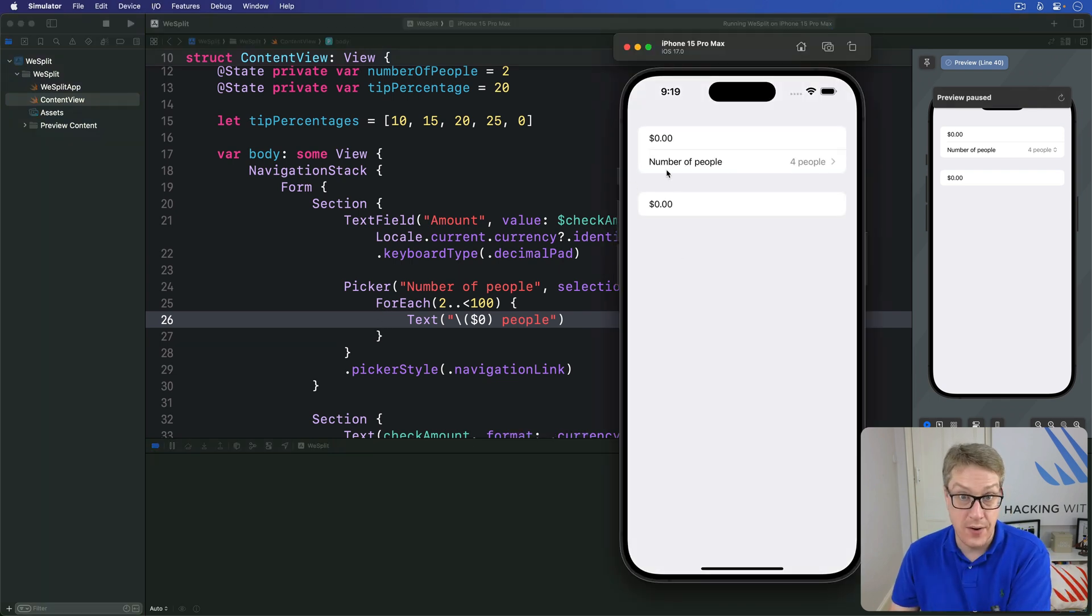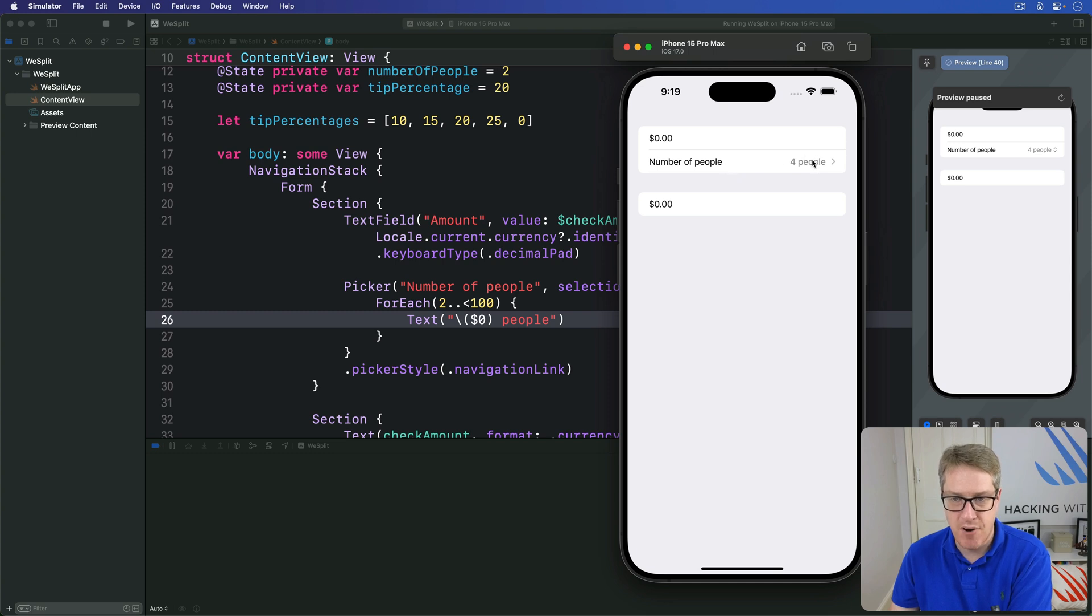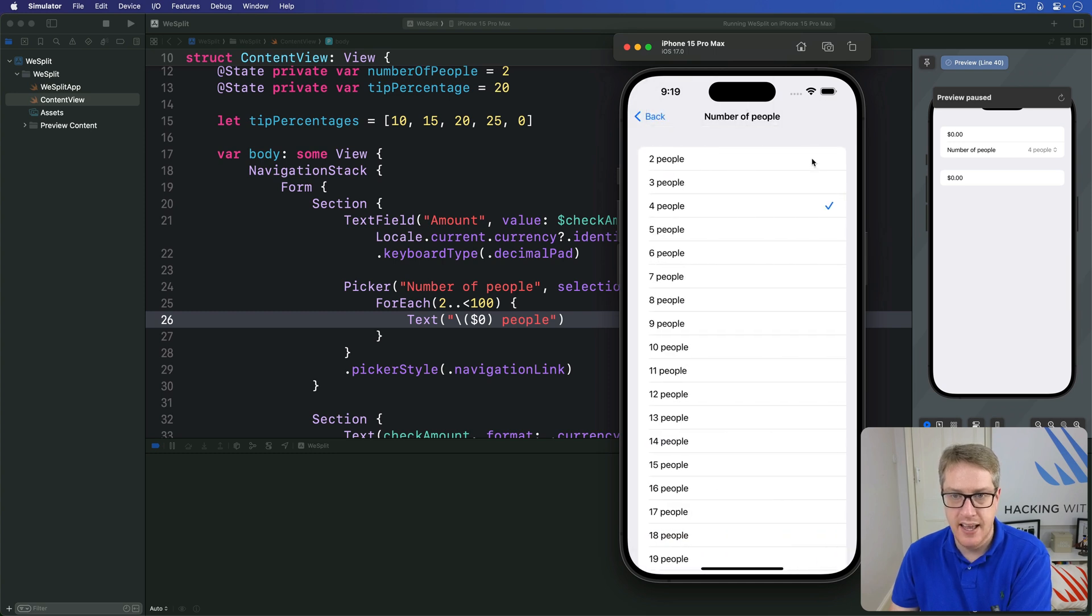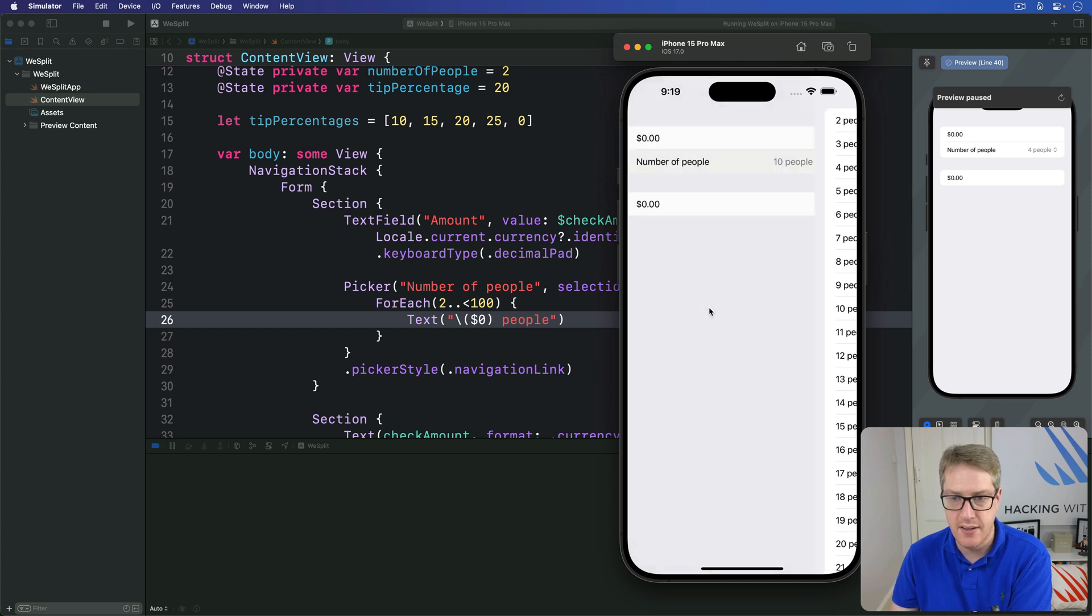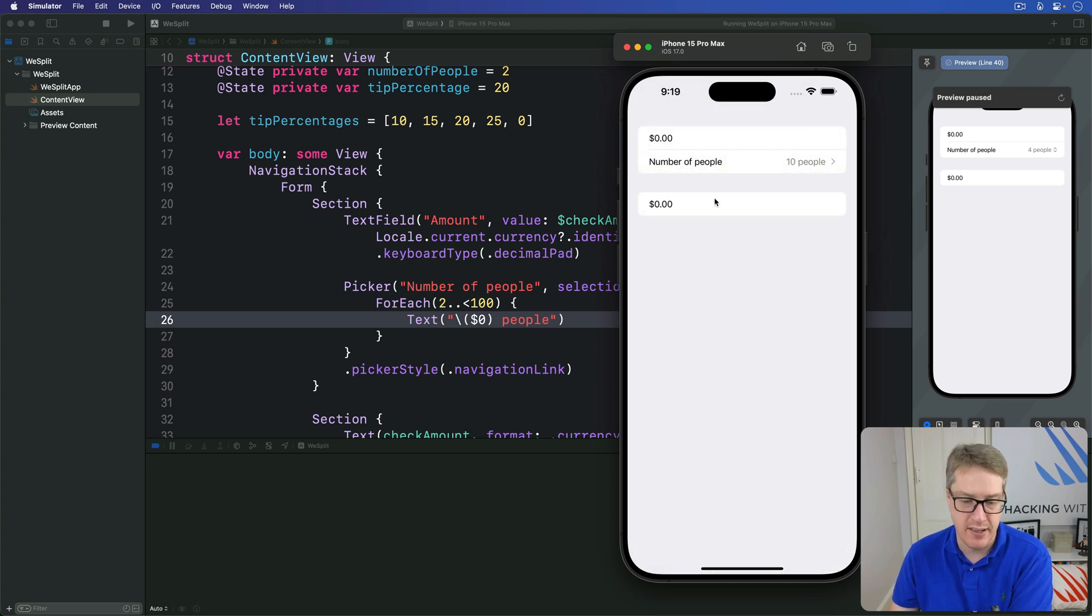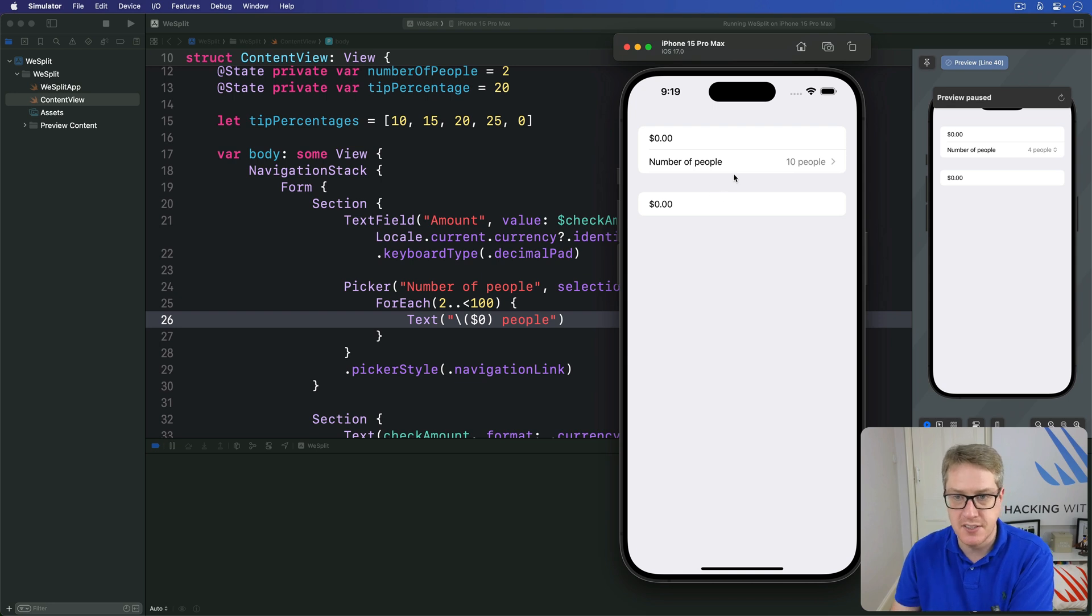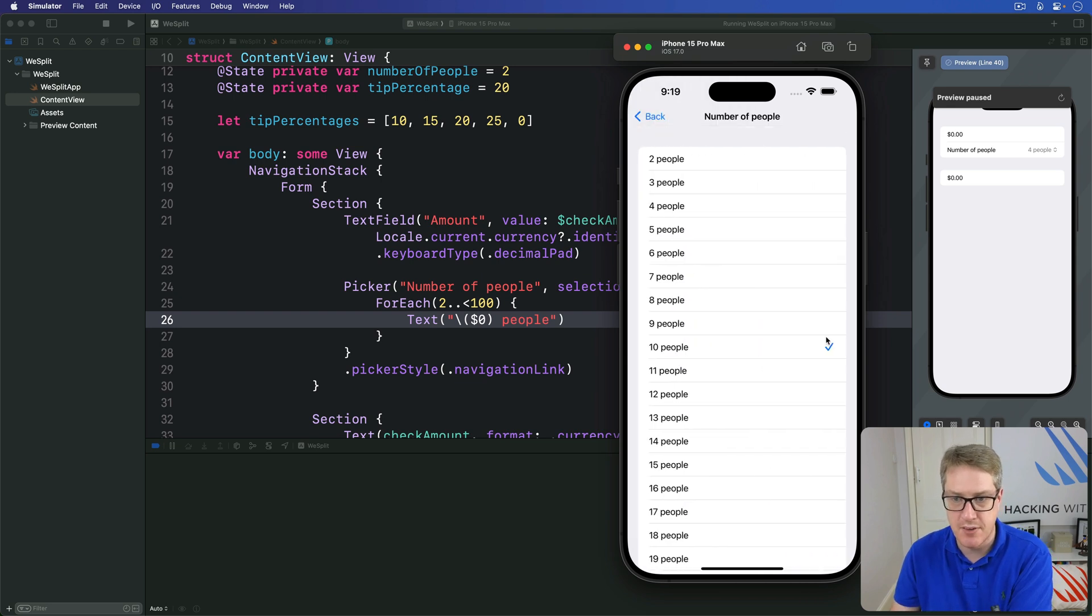It's not grayed out anymore, it's nice and colorful as usual, or at least black. I can press this thing, in comes a new view, number of people with four people selected. I'll choose 10 and jump back to between 10 correctly.